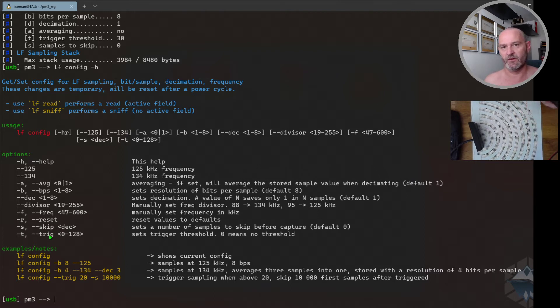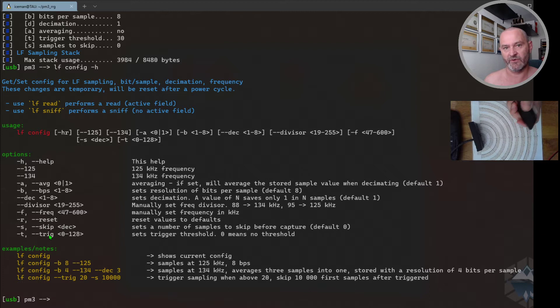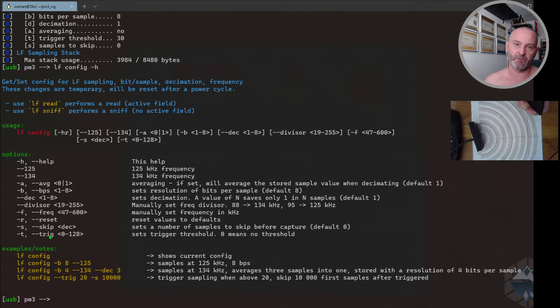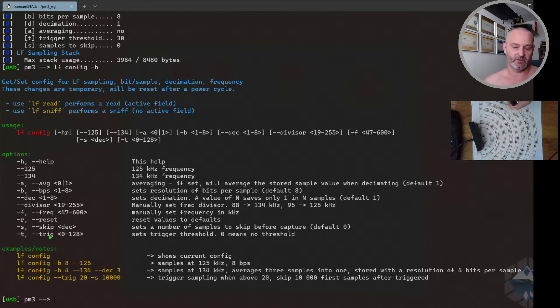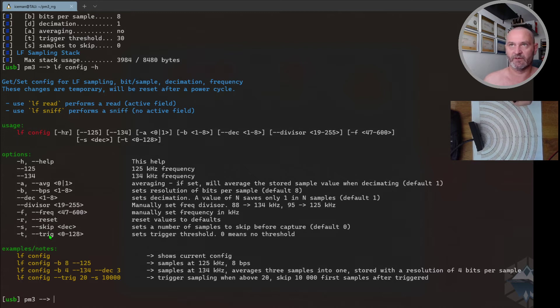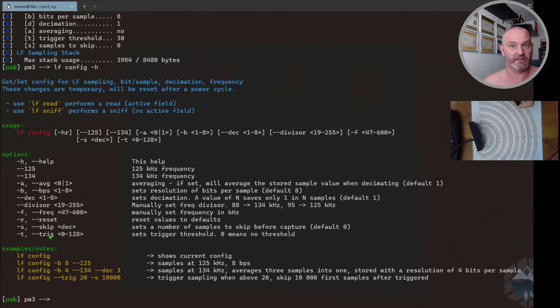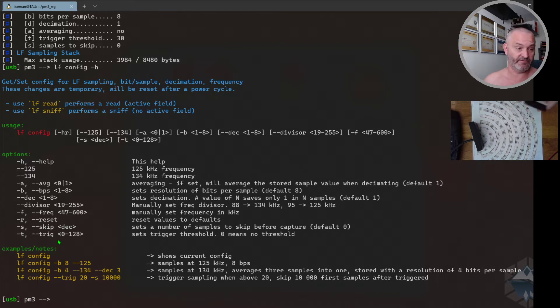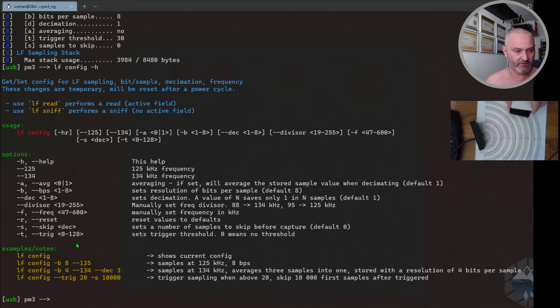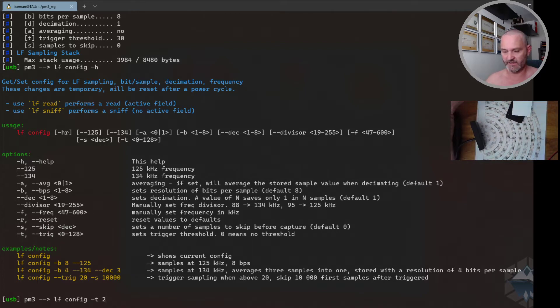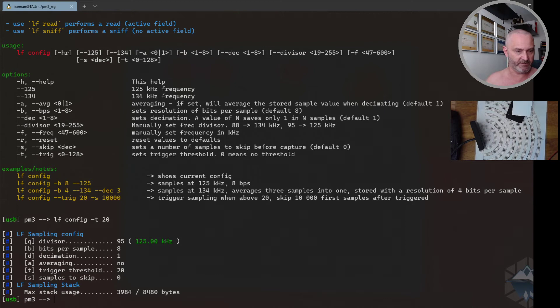The trigger is the Proxmark doesn't power on the field, it just listens. So when we don't have anything on, it's zero. And when you're getting near the vicinity of a reader field, the voltage goes up on the antenna of the Proxmark. So when it goes about 20, or the estimated value of 20, it will start collecting the signal samples.